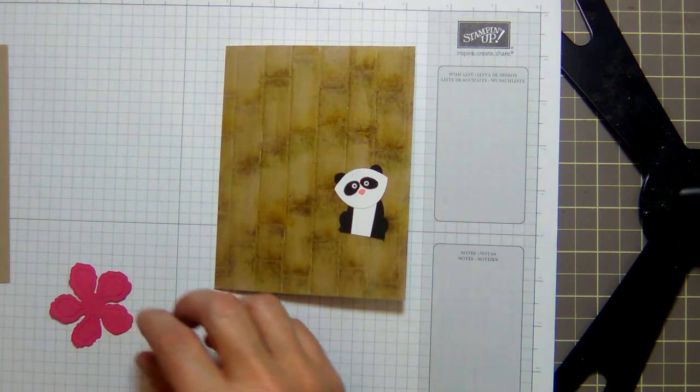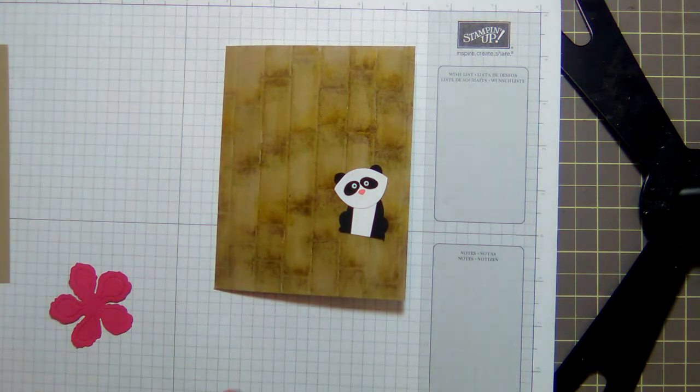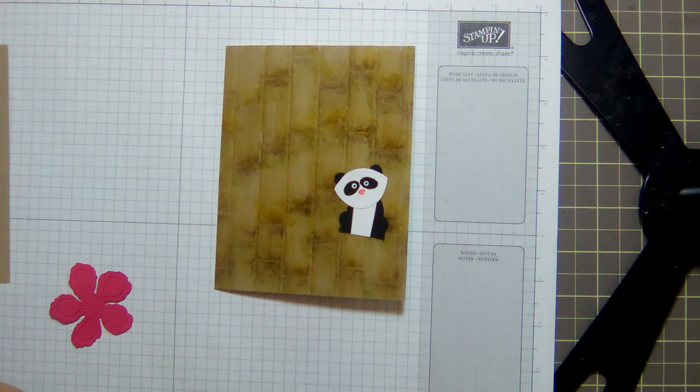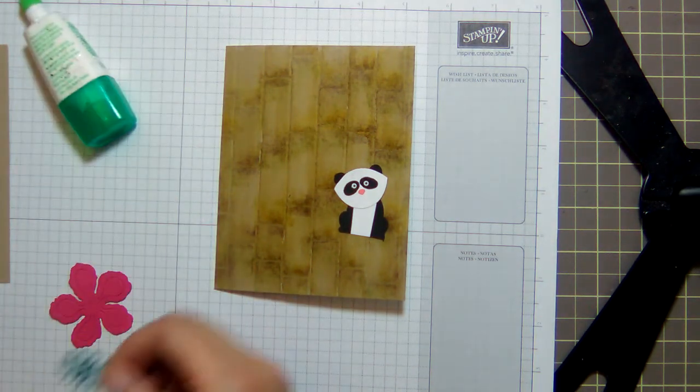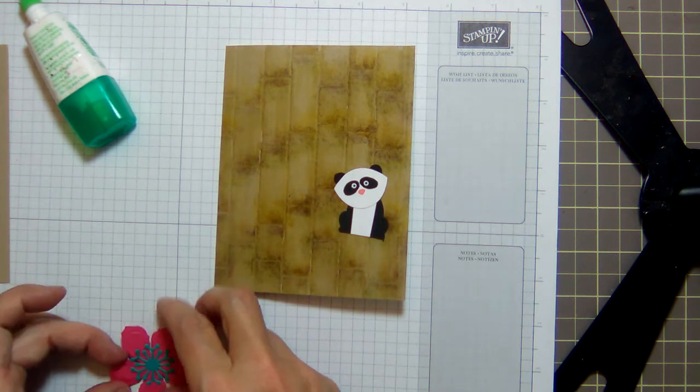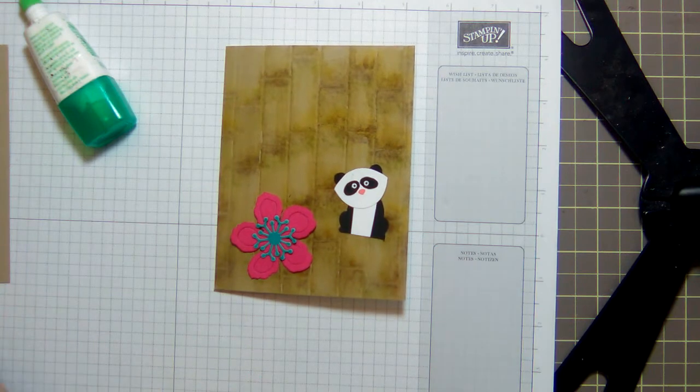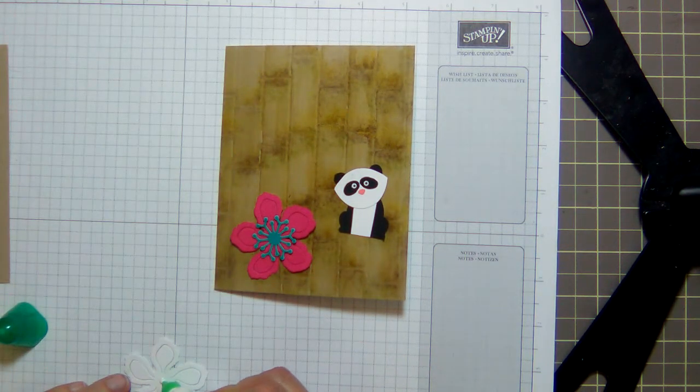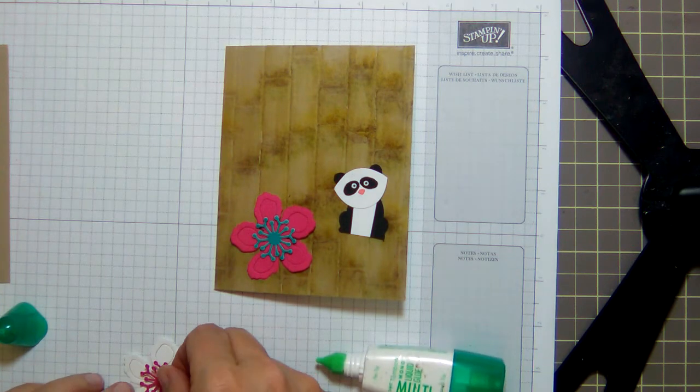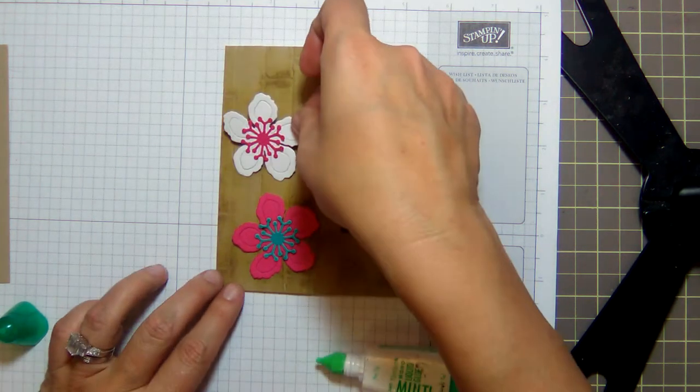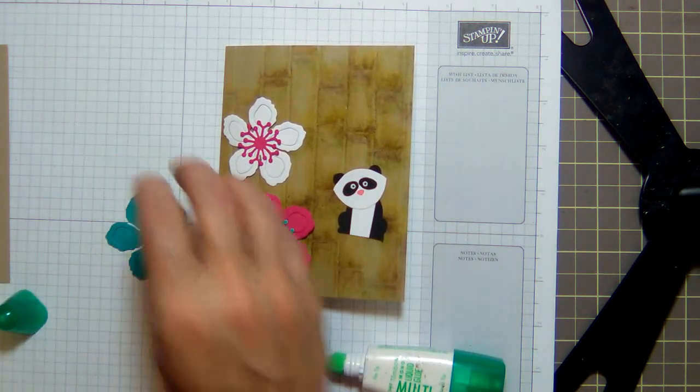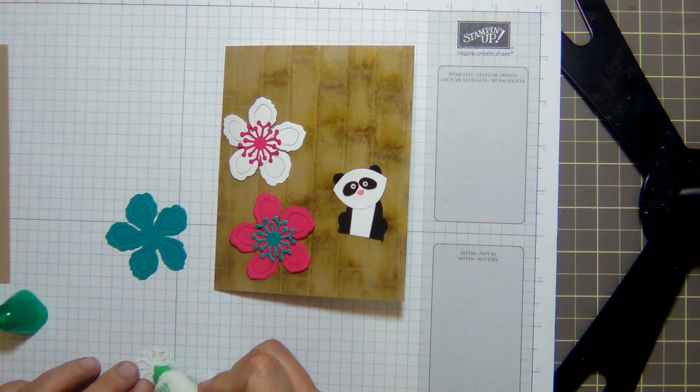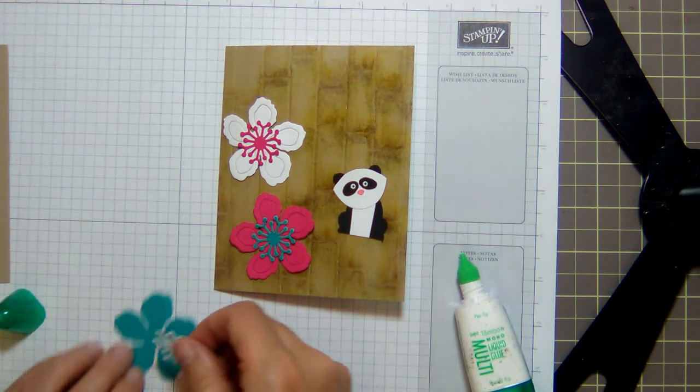Like I said, I had a little panda bear that I made from the Foxy Friends punch, or the Fox Builder punch. I've got some flowers that I had cut from the Botanical Blooms cardstock, and I'm just adhering the centers in here because I didn't do that before. And I love Melon Mambo—this is a Melon Mambo, Bermuda Bay, and Whisper White—and I just love these three colors together.